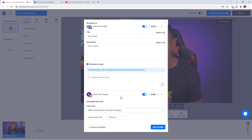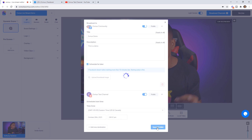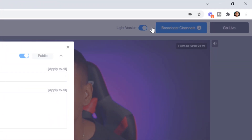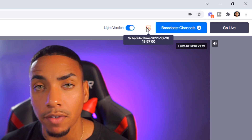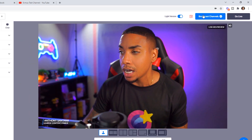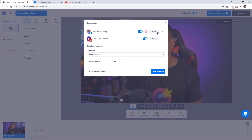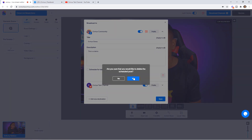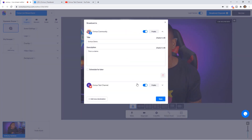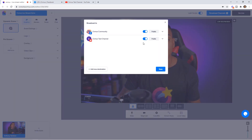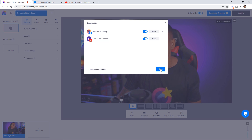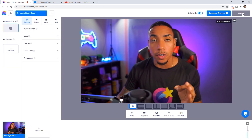Let's say I want to schedule Facebook and go live on YouTube now — hit Save and Publish. On the right-hand side, you'll see a new icon letting you know you have a stream scheduled for a certain time. Select Broadcast Channels and you can see the one scheduled is Facebook, but not YouTube. I'll go ahead and delete that post. To stream to both YouTube and Facebook at the same time right now, hit the Go Live button.